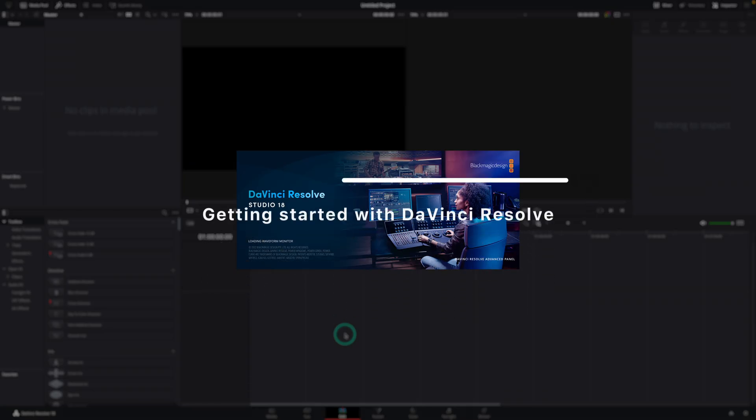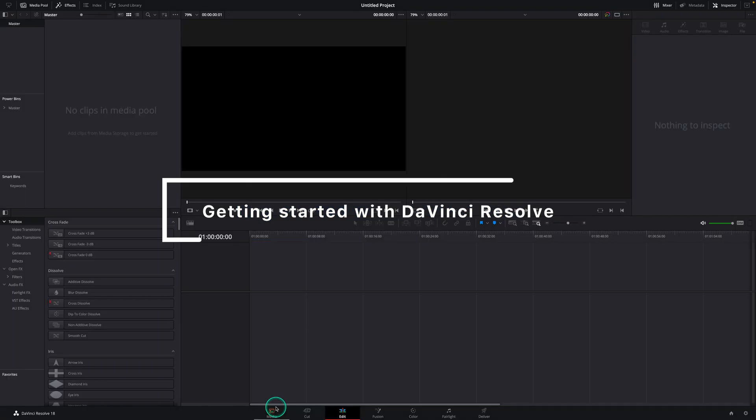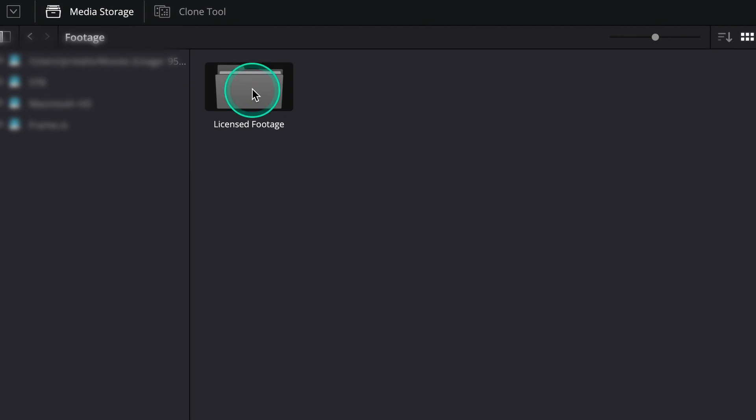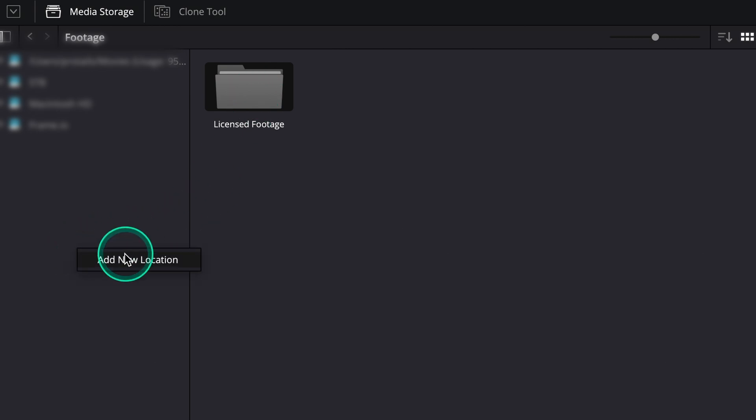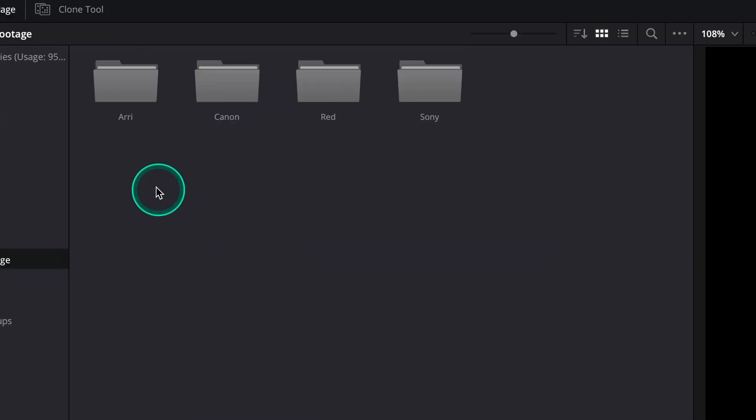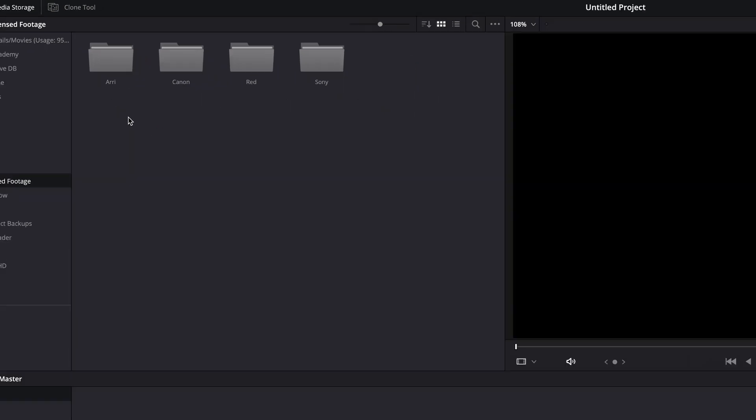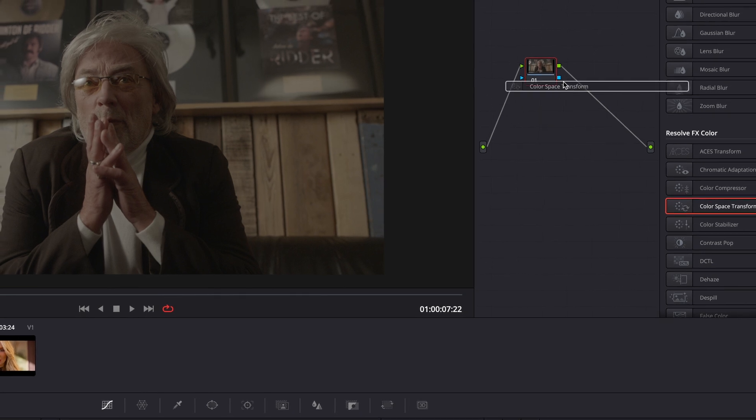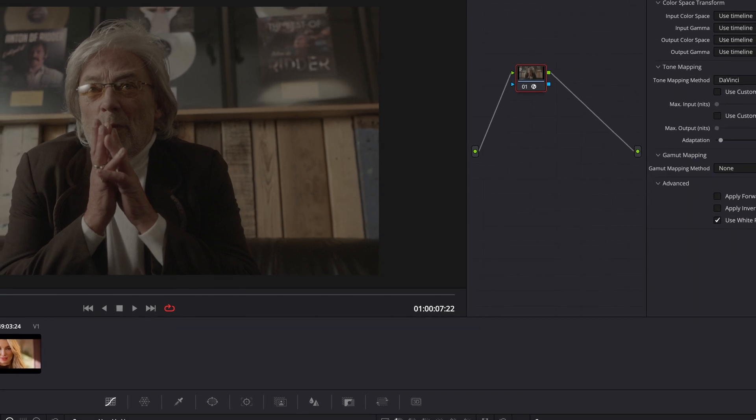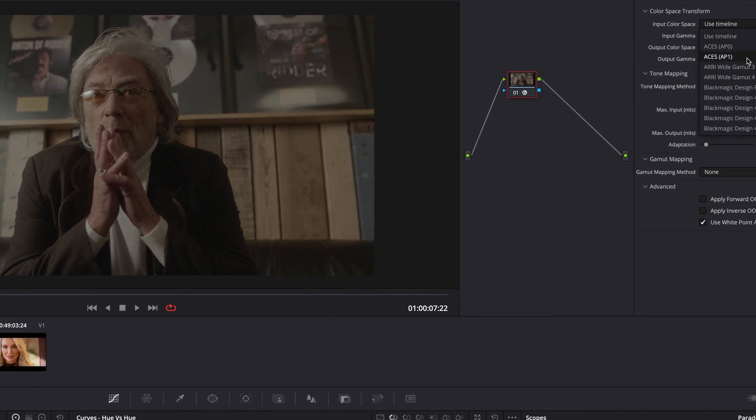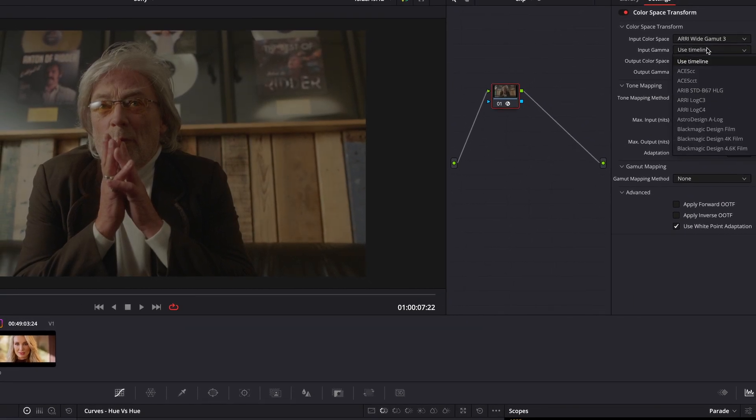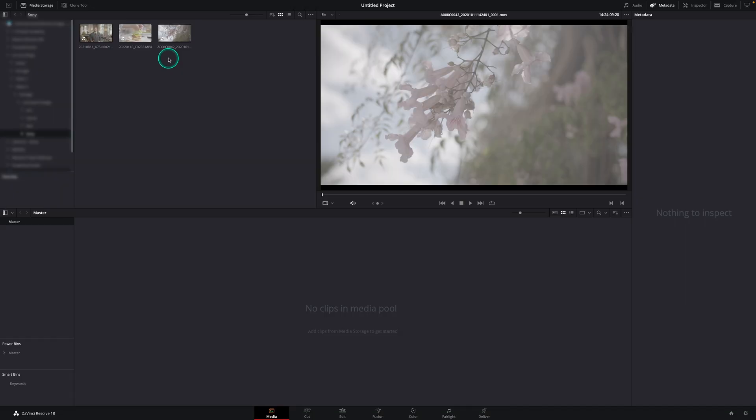First thing we do when opening up a new project is going into the media page. This will give you access to your local or external disk where you've put the training folder. If it's not showing up, click on the left media storage bar and right click to add a location. In the folder you will find different types of footage divided by camera names like ARRI, RED and Sony. This will let you know which color transformation you need to use later in the process.